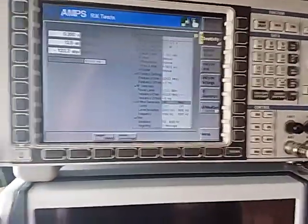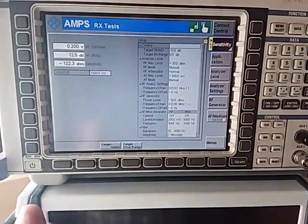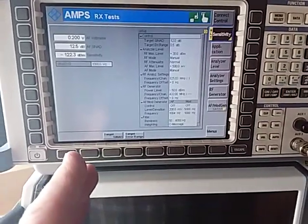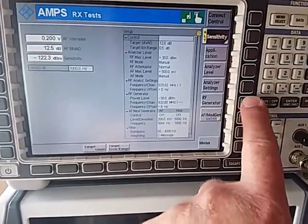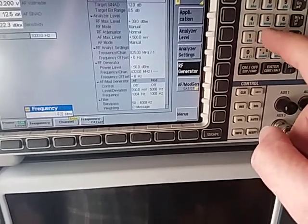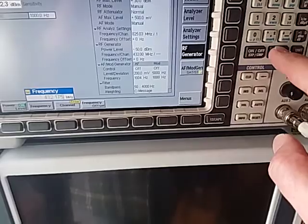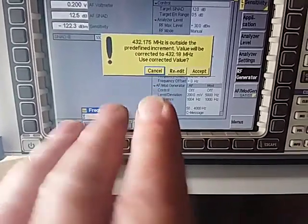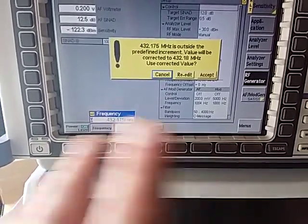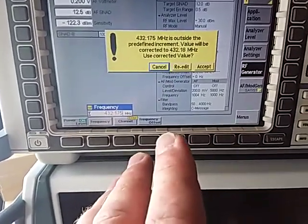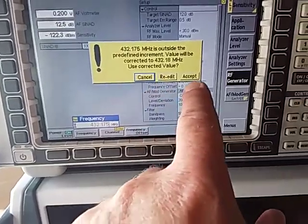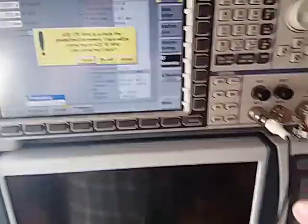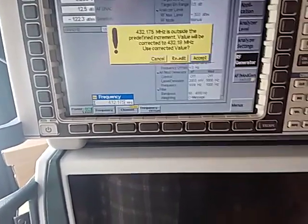Things to note about this screen: I can't reiterate enough that it thinks it's a cell phone — it's designed for cell phones. So when you go and change, for example, the RF generator and you want to enter a frequency like 432.175 and press enter, it will come up with an error and won't let you do that, because that is not a predefined step value for a cell phone. Cell phones have certain frequency steps. It's saying here to use 432.18 — you could accept that or cancel. It's only going to let you go in its predefined steps, which can be a bit of a pain. Unfortunately, it's a bit of a compromise.